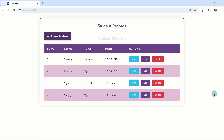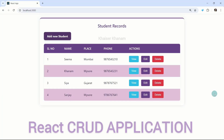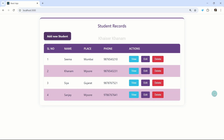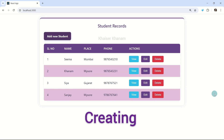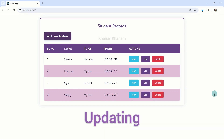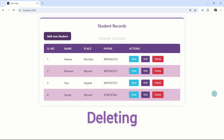In this tutorial, we are going to build a comprehensive React CRUD application. CRUD stands for Creating, Reading, Updating and Deleting.